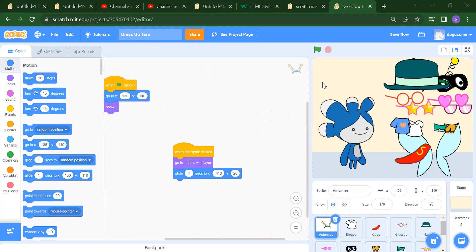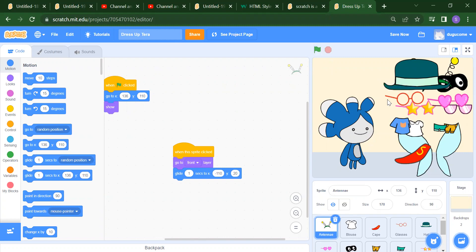Today we are going to learn about the dress up project. In this project, I will first run it and show you. By using this flag, we can run our project.